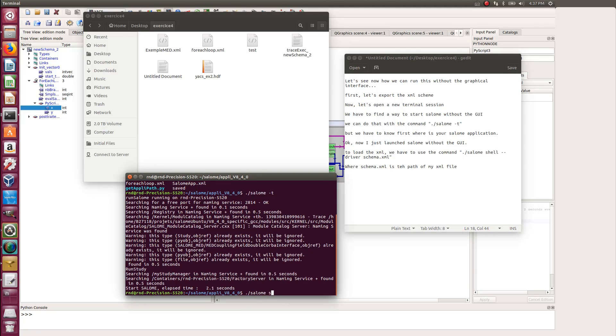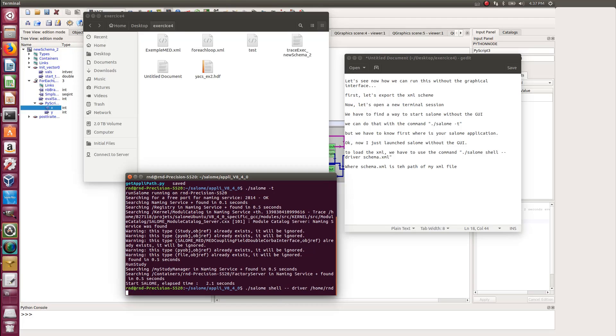So let's try and see if that works for me. Salome shell --driver and the path of my XML file. So I'm using the full path from the home directory.